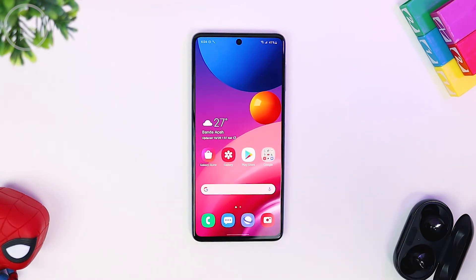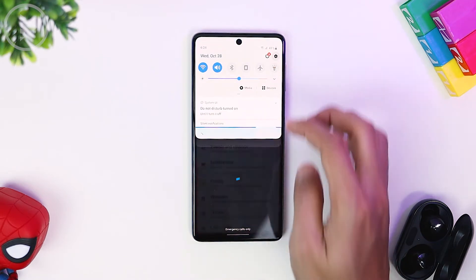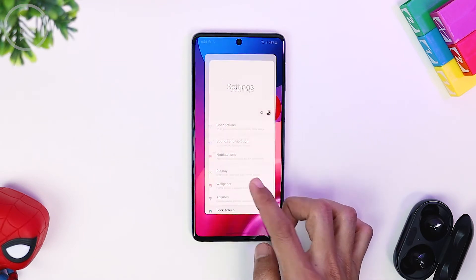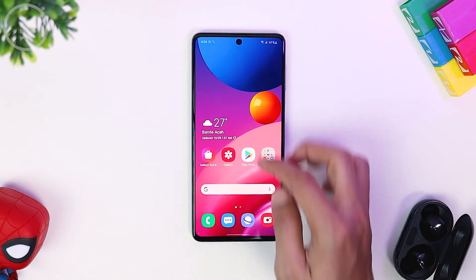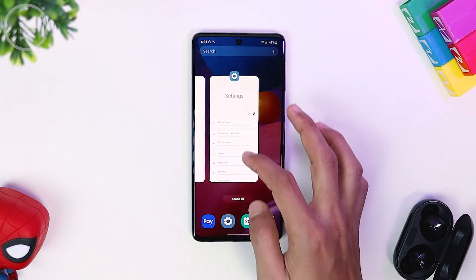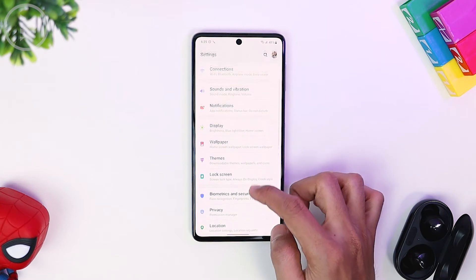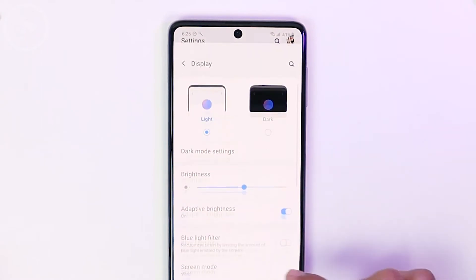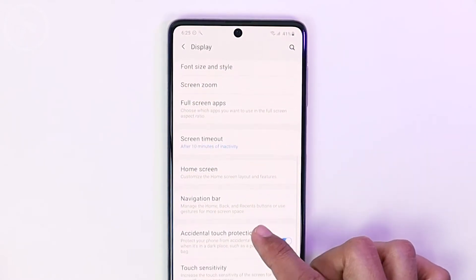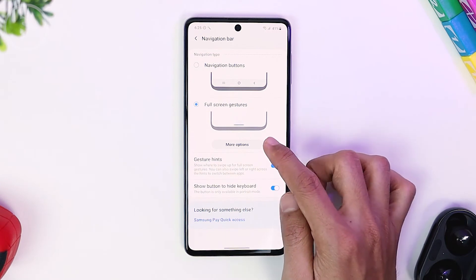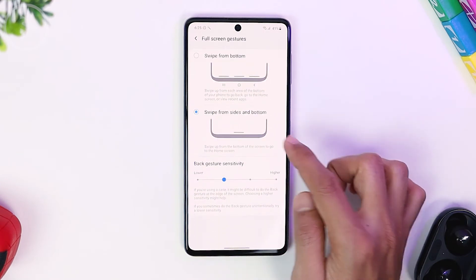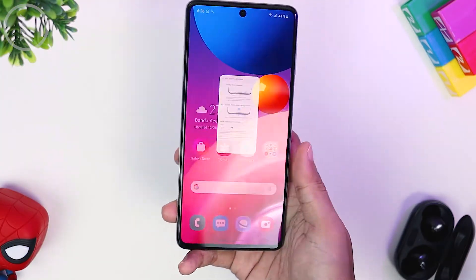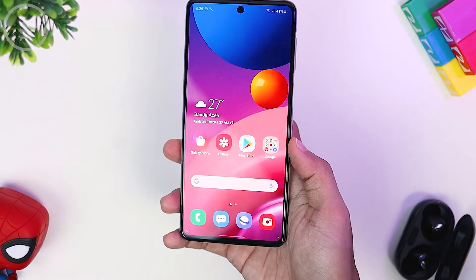The next setting I usually change immediately is to activate full navigation gesture. To activate the full screen gesture shown in this video, go to Settings, then select Display, then select Navigation Bar, then select Full Screen Gesture. If you have updated to One UI 2.1, you can also select More Options, then select 'Swipe from Sides and Bottom.' This setting is easy to use and ideal when using your smartphone with one hand.